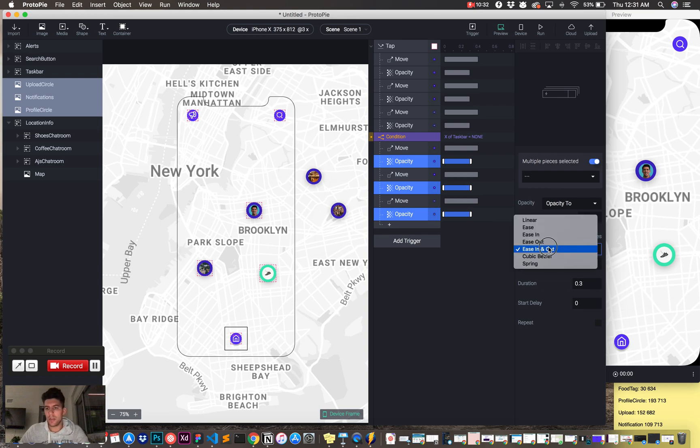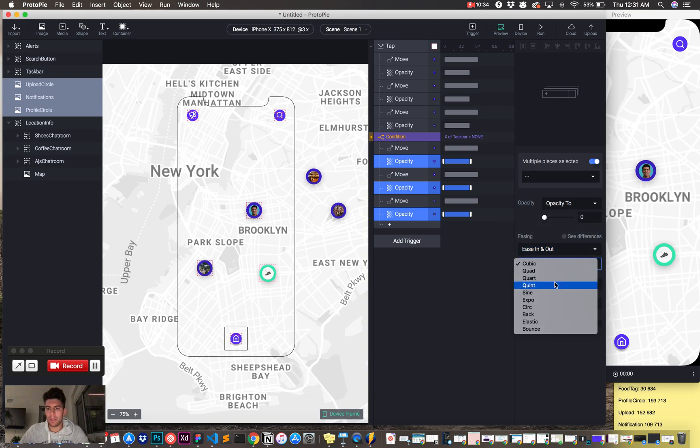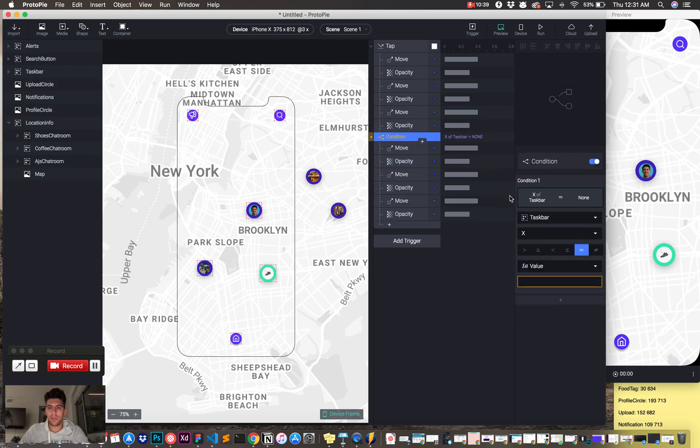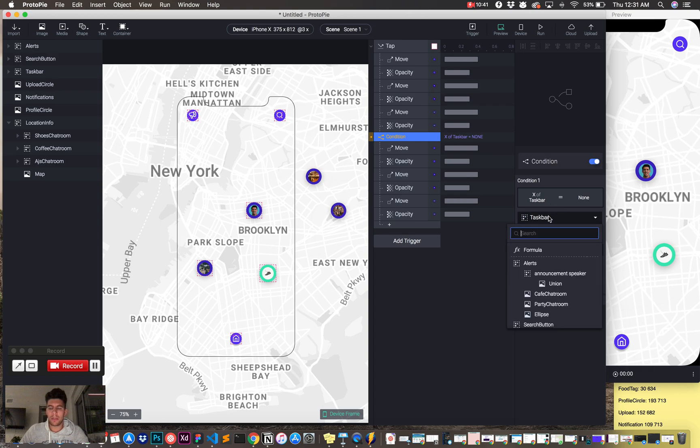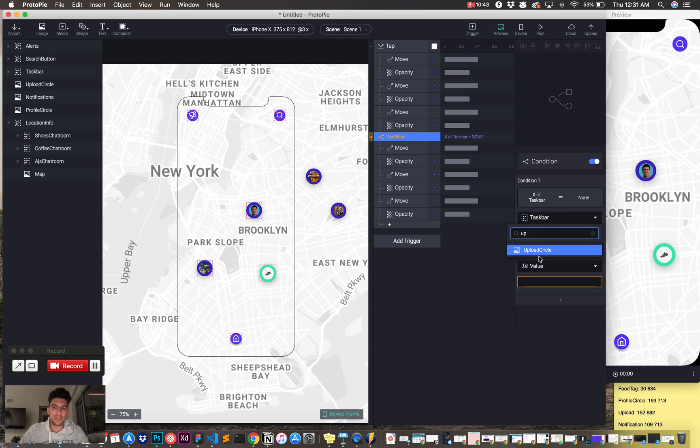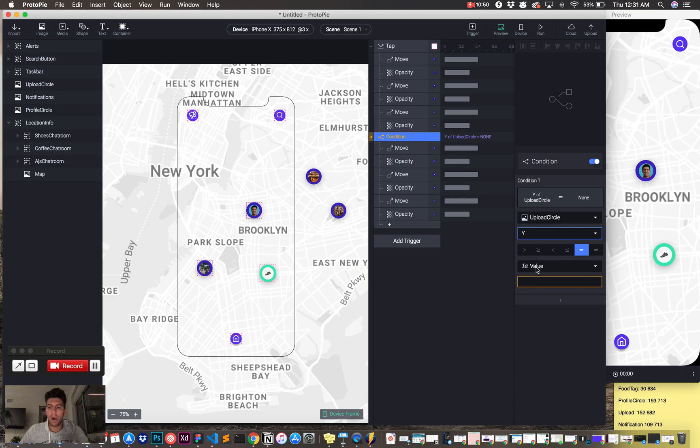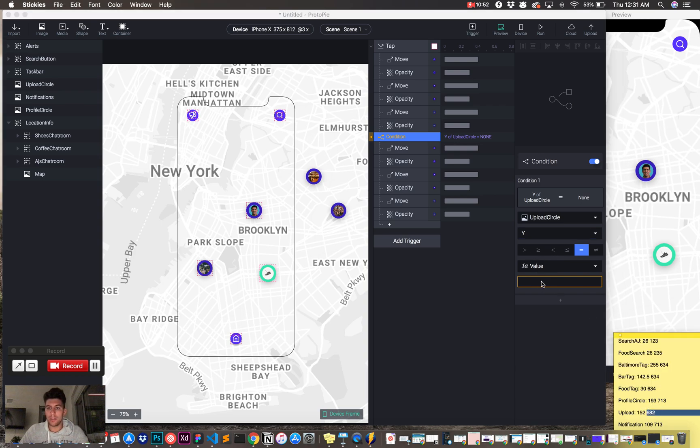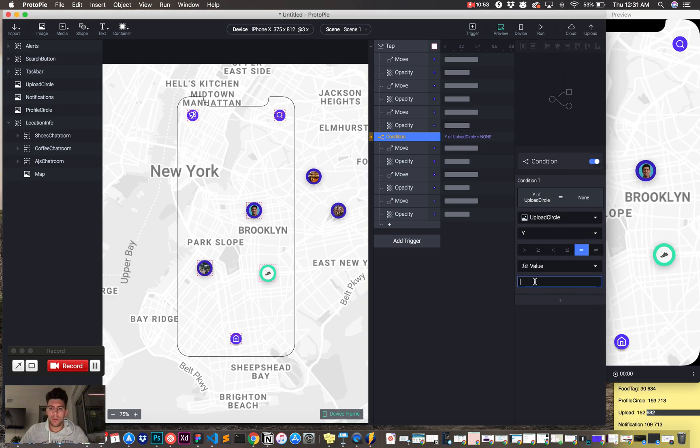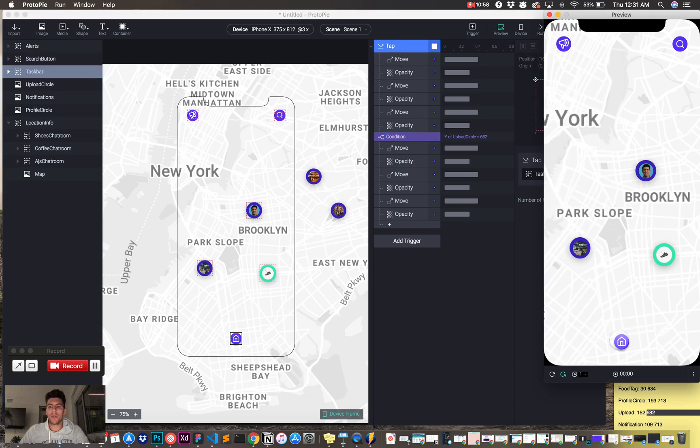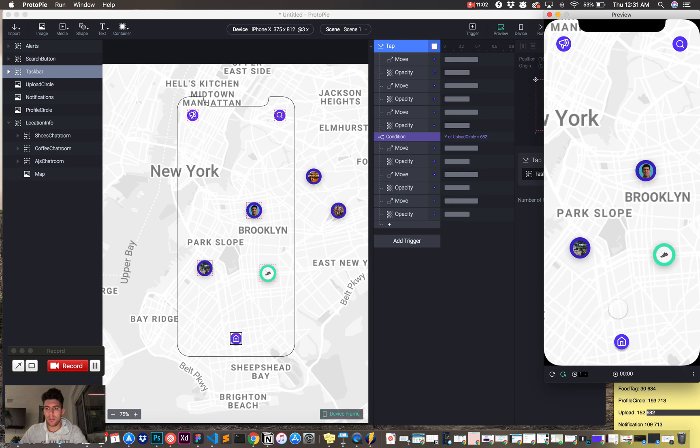And you can change your animation, what type you want, but I really like these, I think they work well. And then for the condition, just so you know, I'm going to toggle the upload button, so I'm going to tell ProtoPi, hey, listen, you have all these different options, but when the upload button is toggled, and the Y equals 682, when we tap the taskbar again, because we have that here, you're going to click, you're going to do these following steps. So, we're going to open, bang, and then we're going to close. Ta-da!